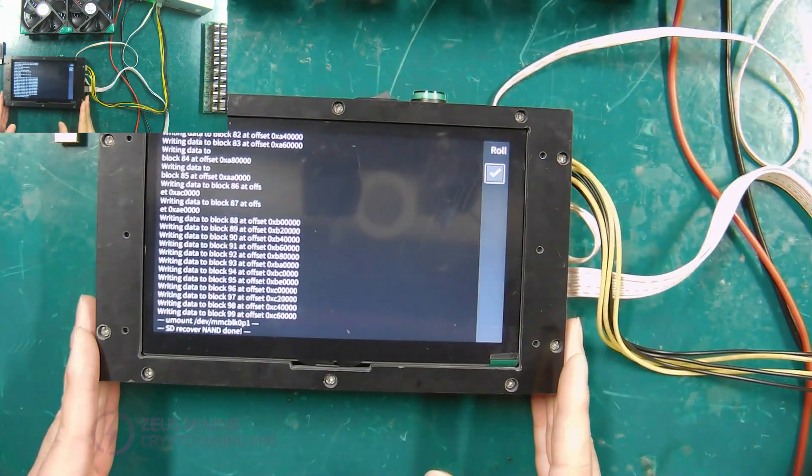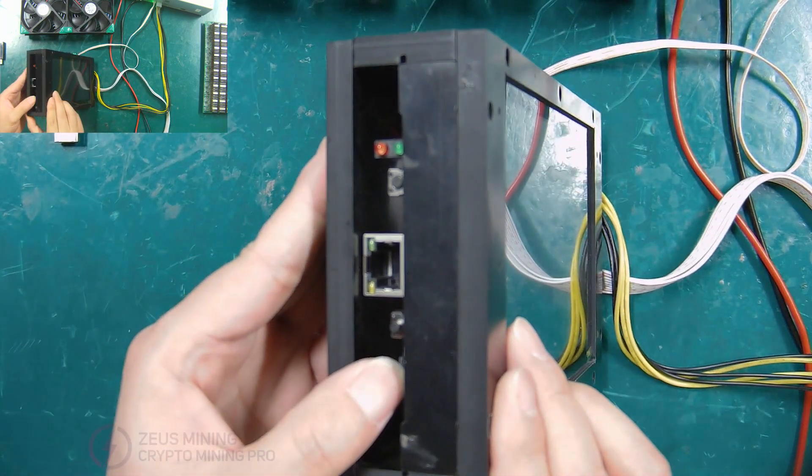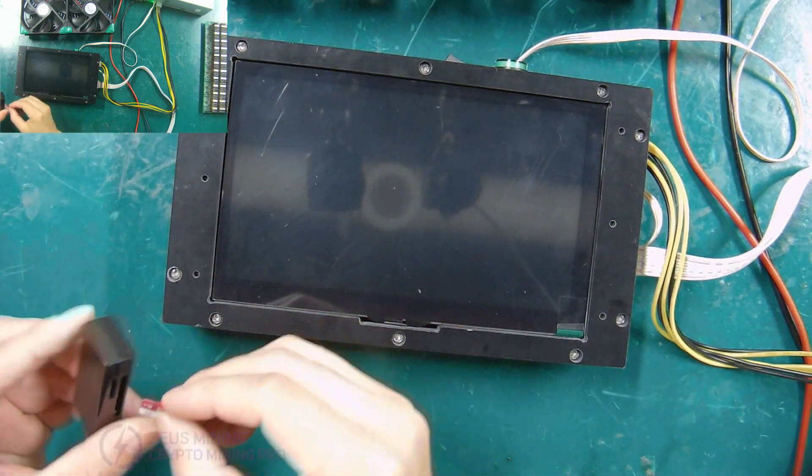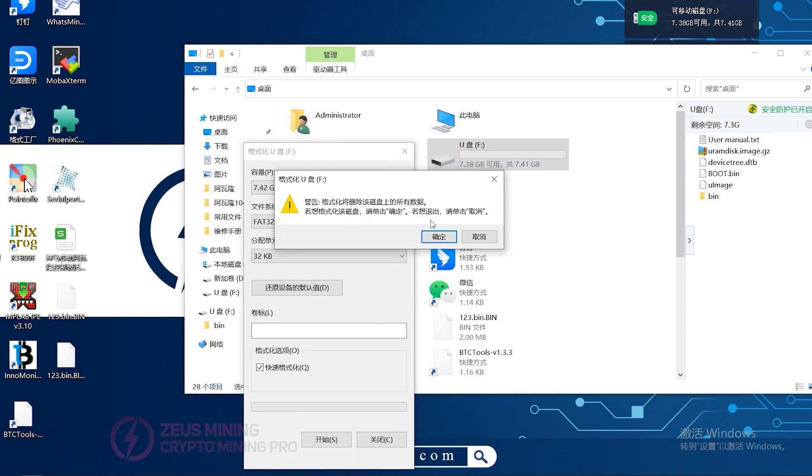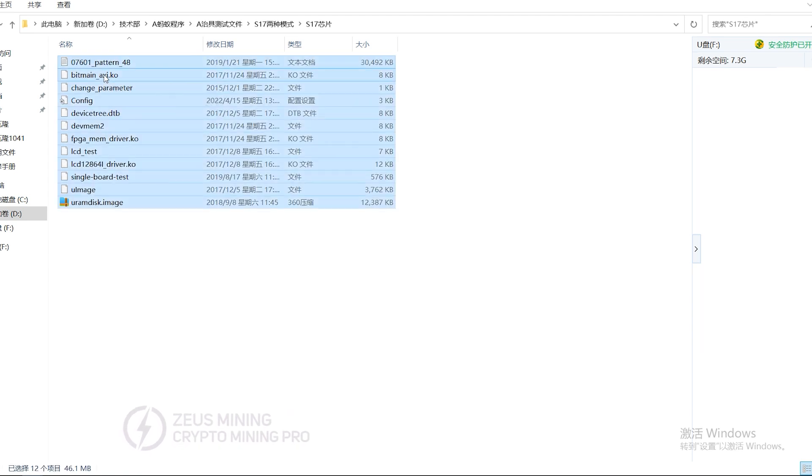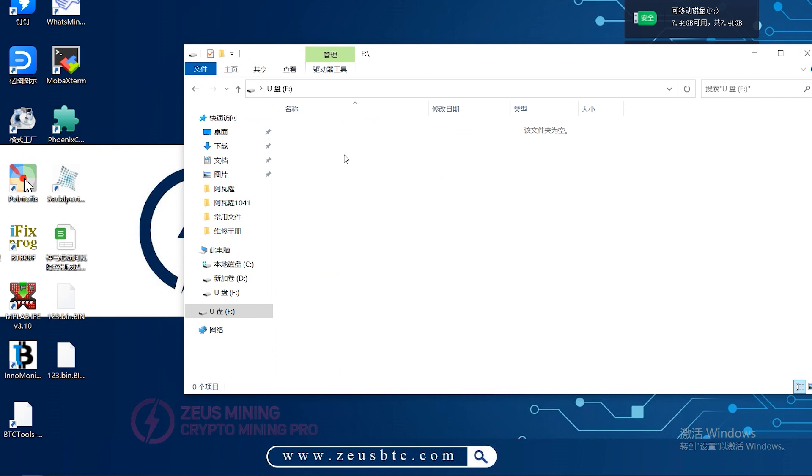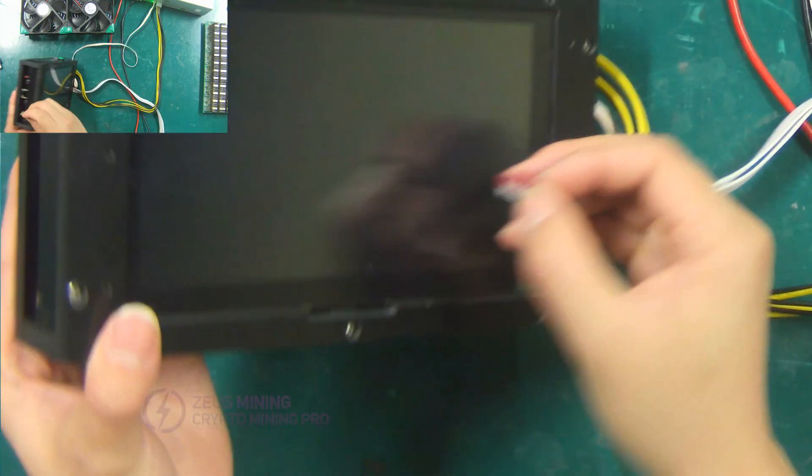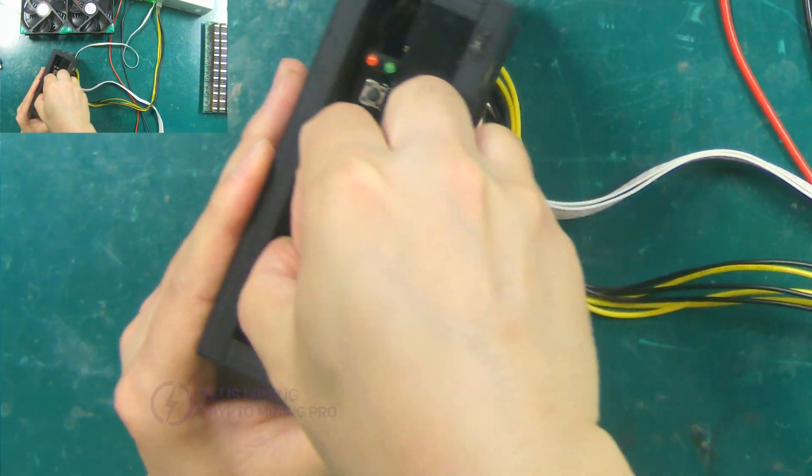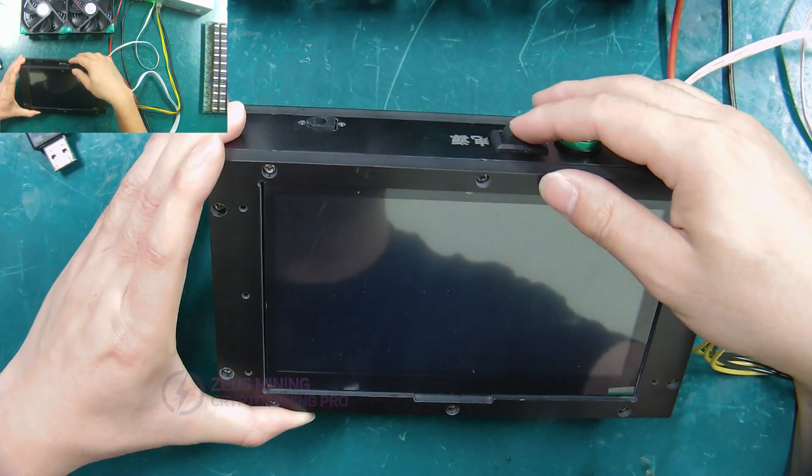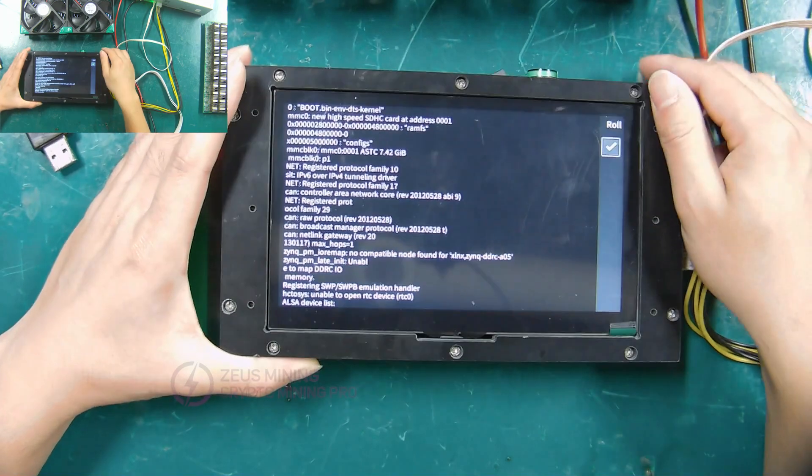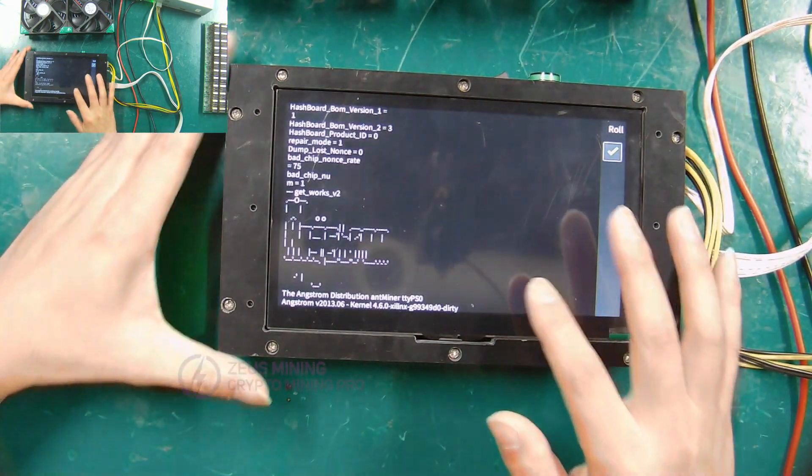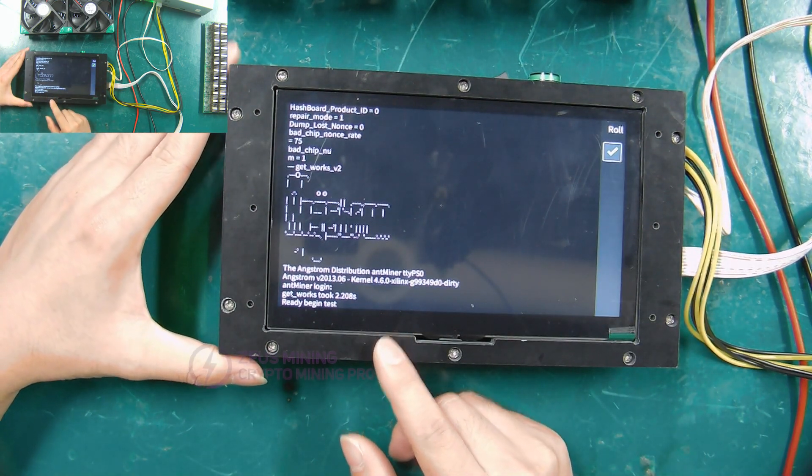Turn off the test fixture. Turn on the test fixture switch and wait for the self-test. When the interface displays this screen, it means that the test fixture has completed the self-test.